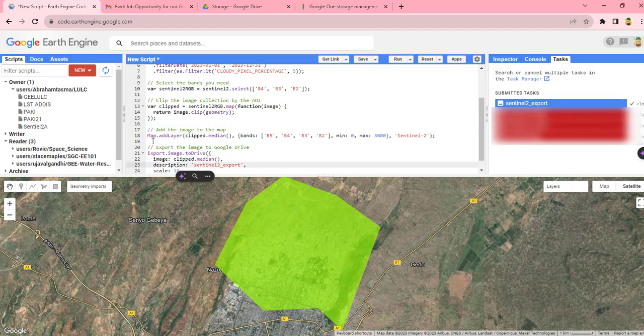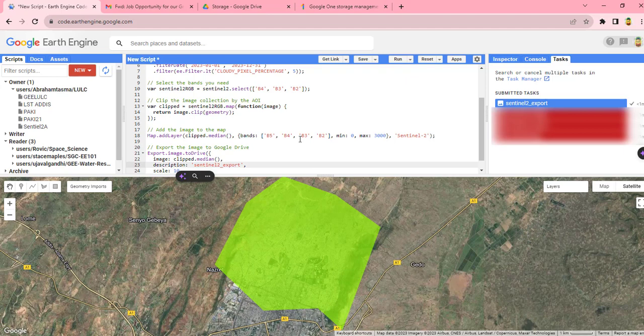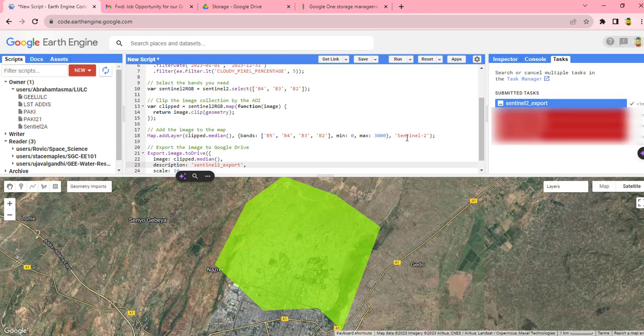Next we can visualize the image by adding to the map, and we use this specific code which is map.addLayer, clipped.median. For visualization parameters, we are going to use B4, B3, B2 with a minimum of the pixel zero and a maximum of 3,000. Then it will rename it as Sentinel-2.